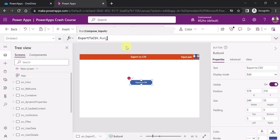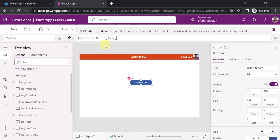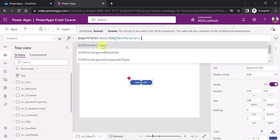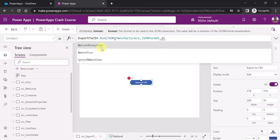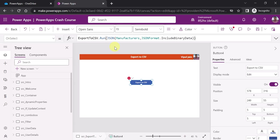We also need to pass the data in JSON format. Use the JSON function and pass the manufacturers data source — the connection we made earlier. You also need to specify the format: JSONFormat.IncludeBinaryData, to include binary data while passing data from PowerApps to Power Automate. That's it — PowerApps and the Power Automate flow are both set up, and on clicking the button the manufacturer data will be converted to CSV and saved in the OneDrive location.